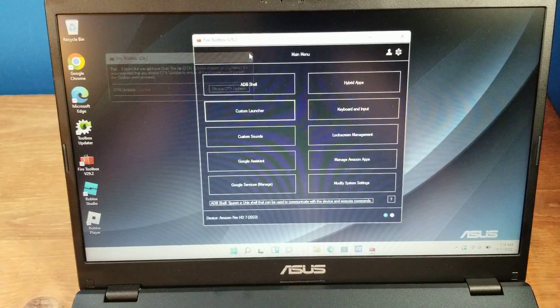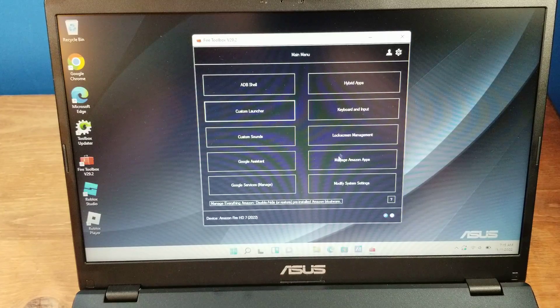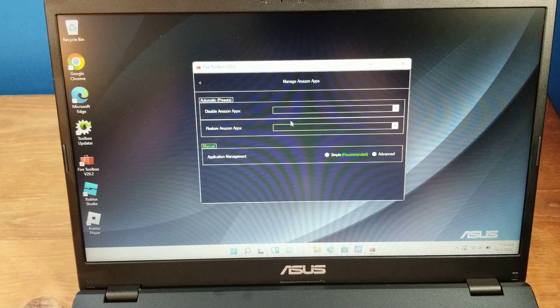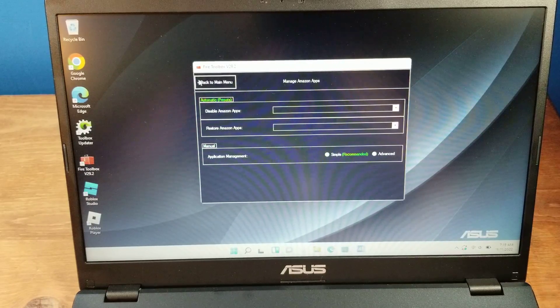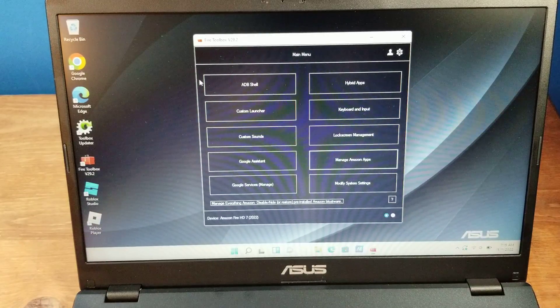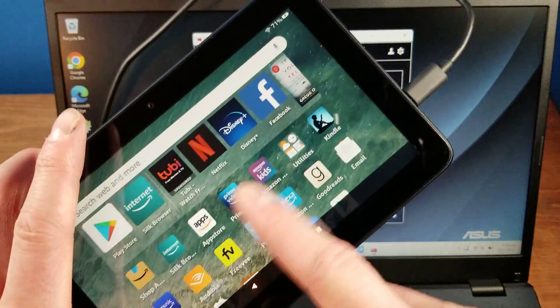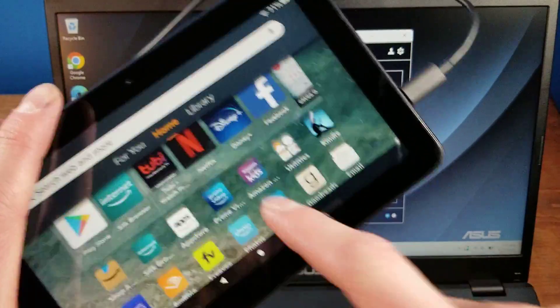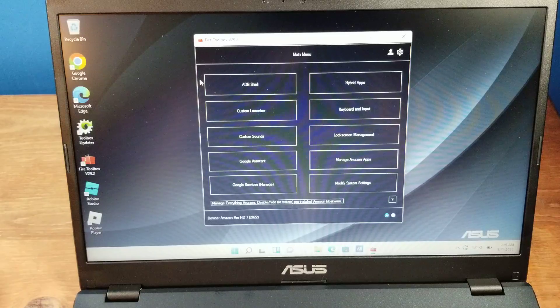This thing pops up every single time. You can get rid of or disable your Amazon apps, which I'm showing it off on here. It comes with a crazy amount of these apps. You can disable ones if you want to.